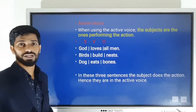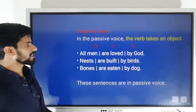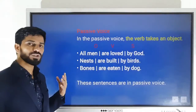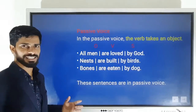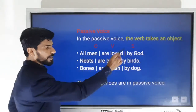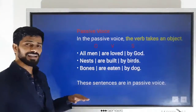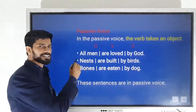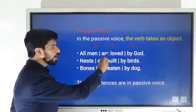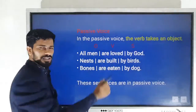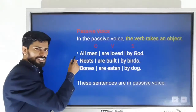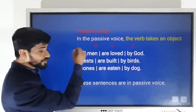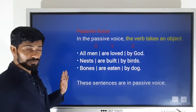In passive voice, the doer of the action is not given importance; instead, the action is given more importance. 'All men are loved by God' — the sentence does not begin with the doer of the action. The action is loving, God is the doer, but we do not start the sentence with God, so it is passive voice.